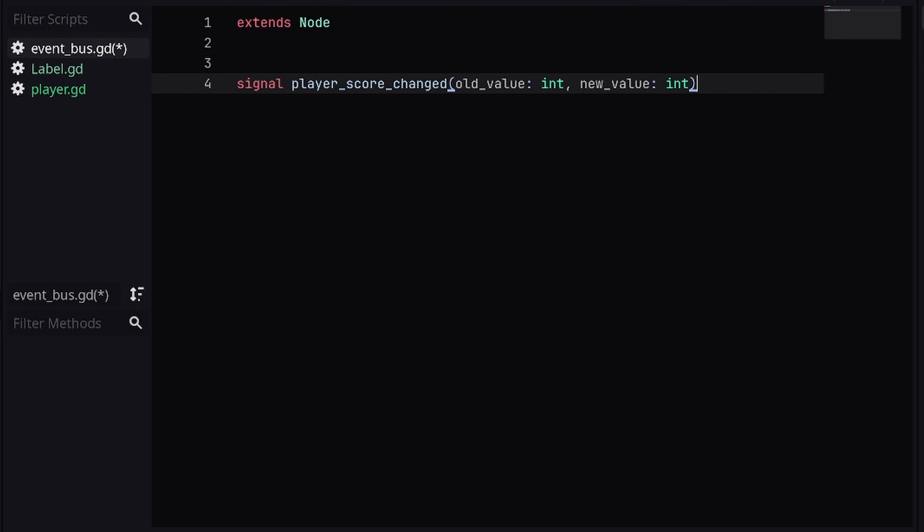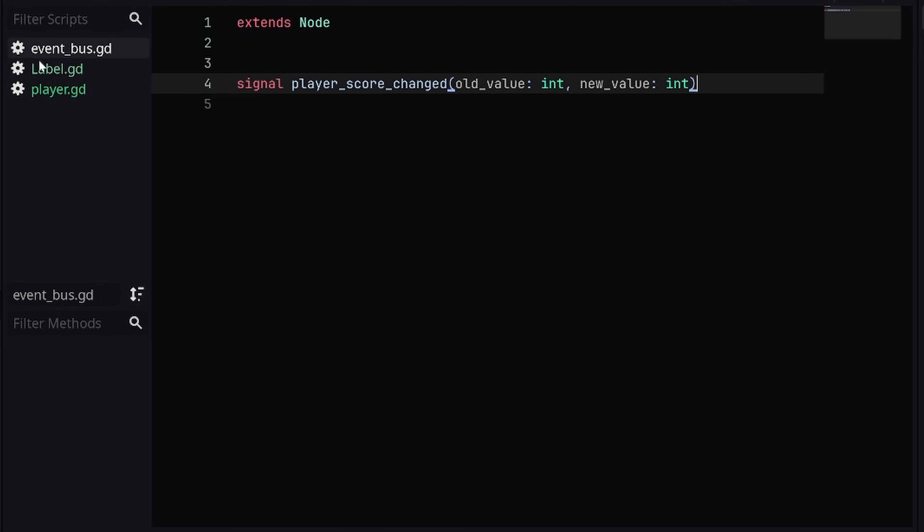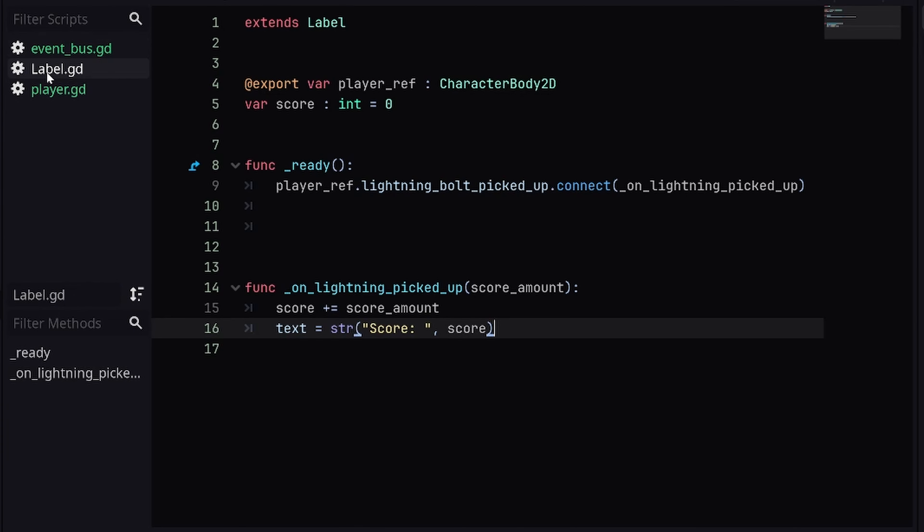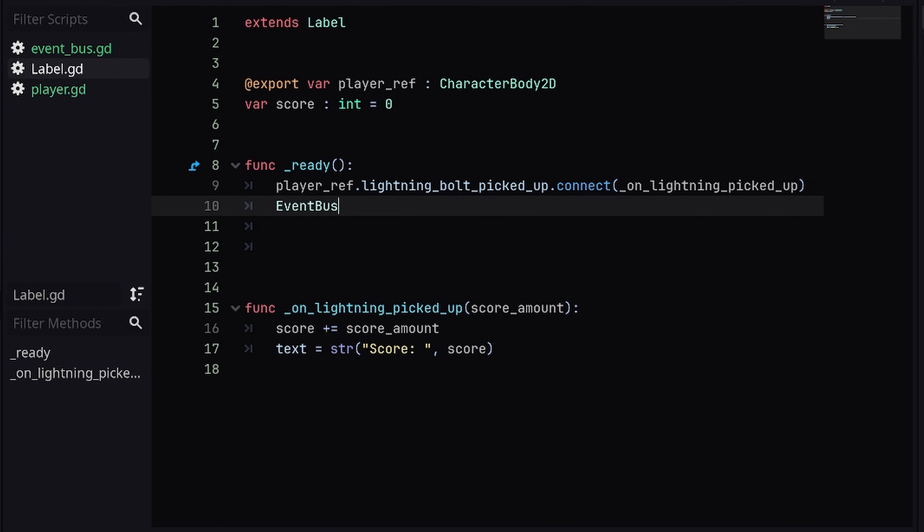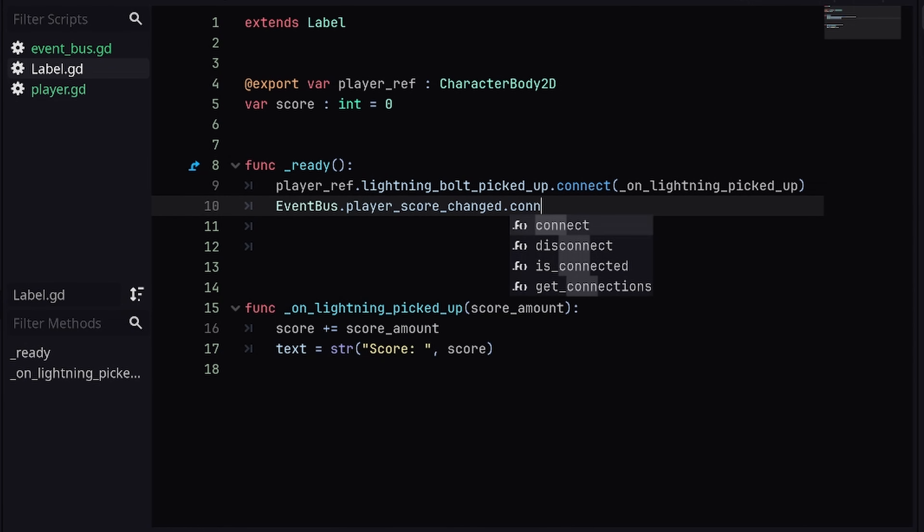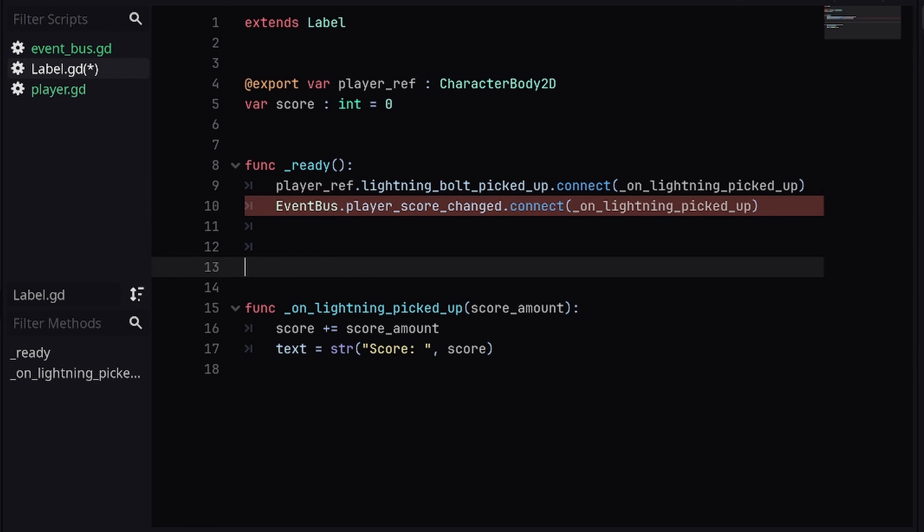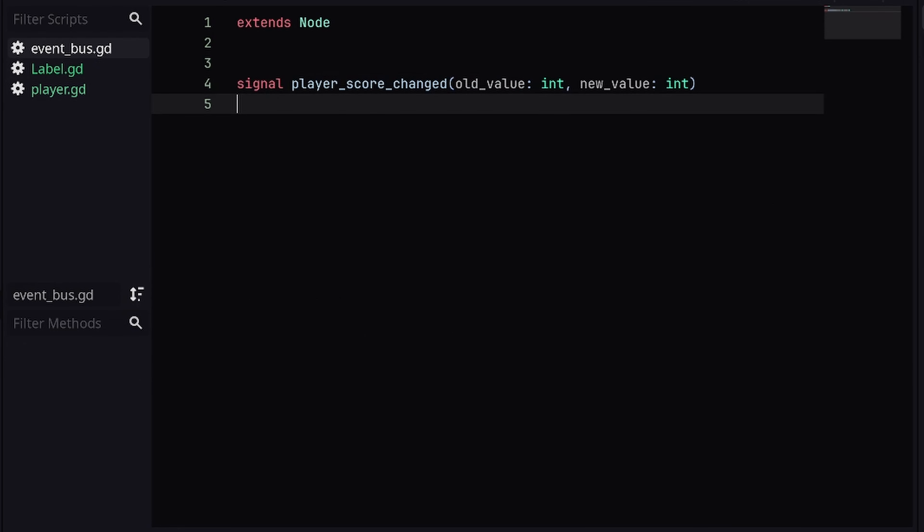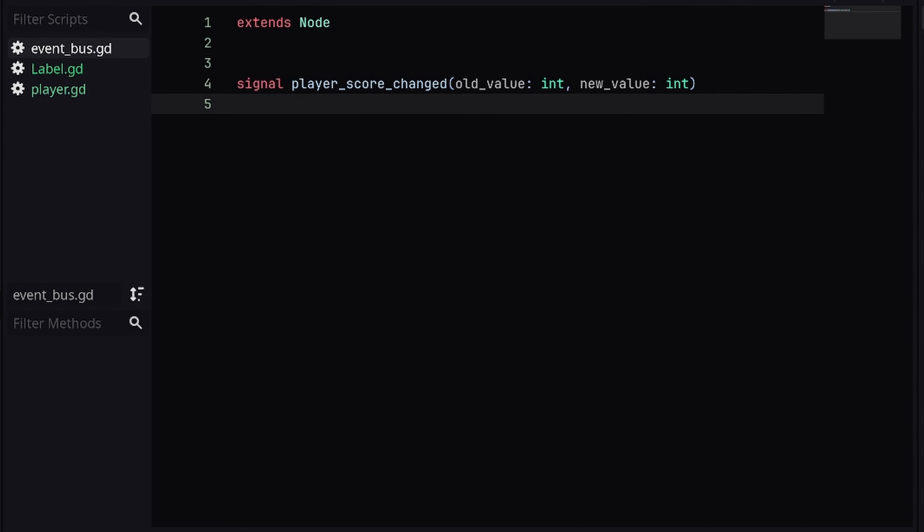Like let's say the label wanted to connect to this with EventBus, which is the global script, dot player_score_changed.connect, and we would connect it to the method the same way that we connected the lightning_bolt_picked_up signal earlier. This obviously wouldn't work because we have the wrong amount of arguments, but I'm sure you understand the points I'm trying to make here. Now the one thing I would note about the event bus is to reserve all of the signals which you store in here for globally dependent signals.